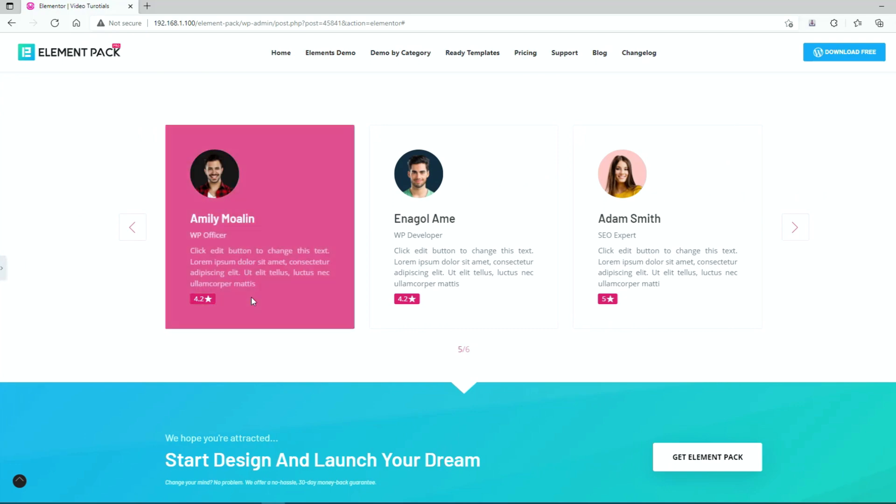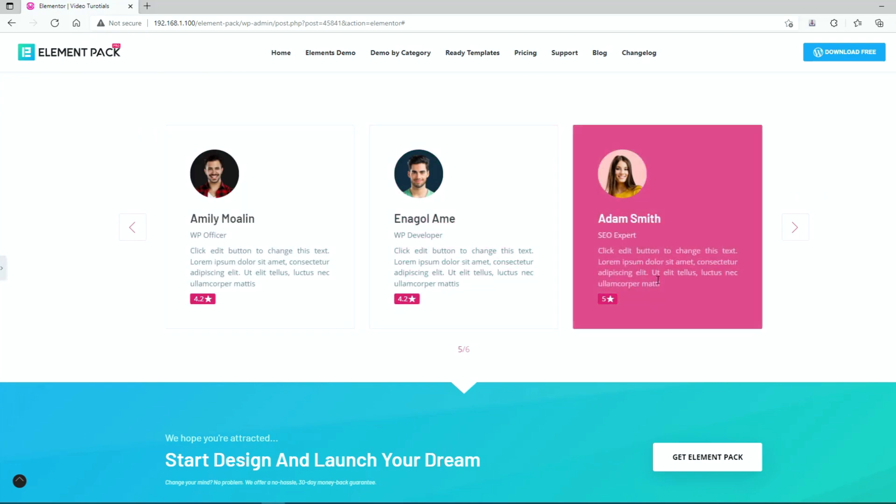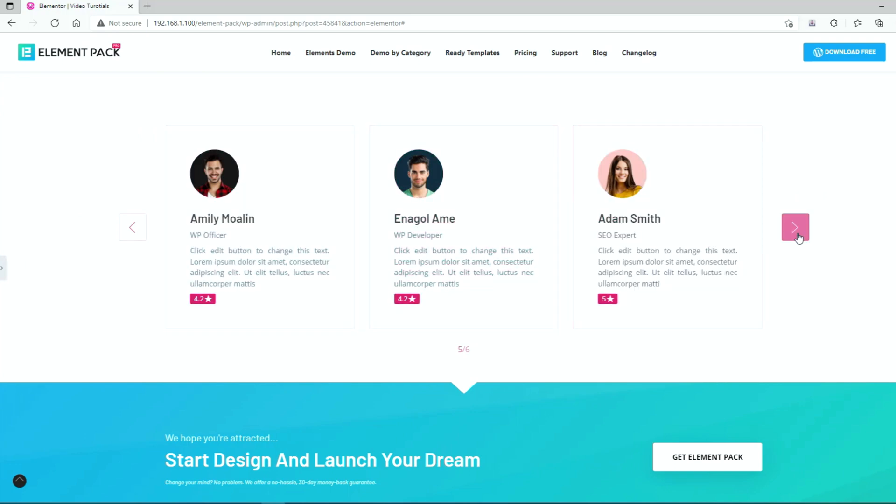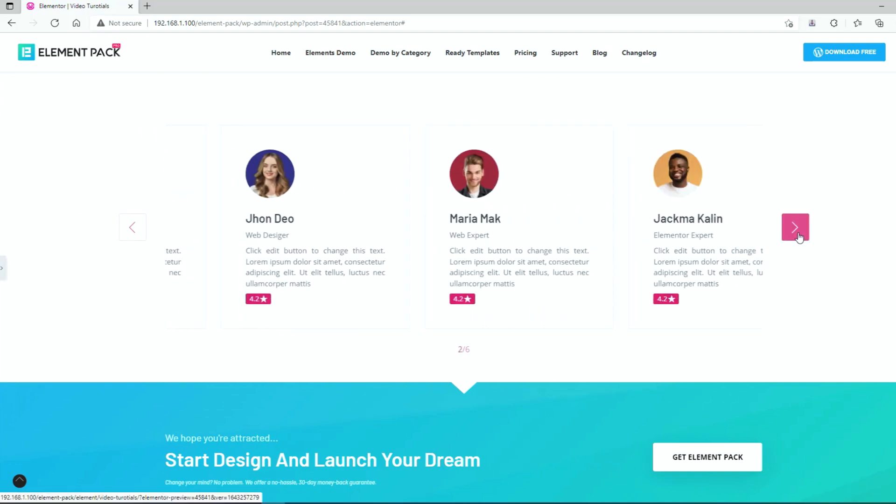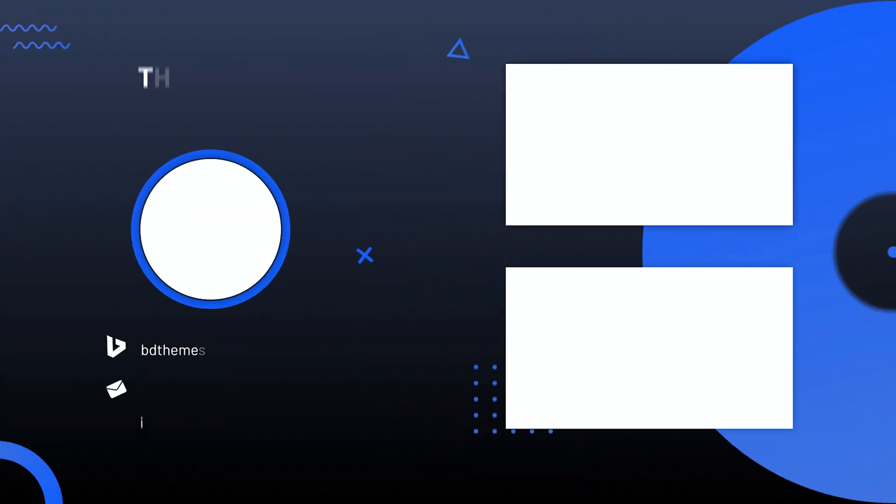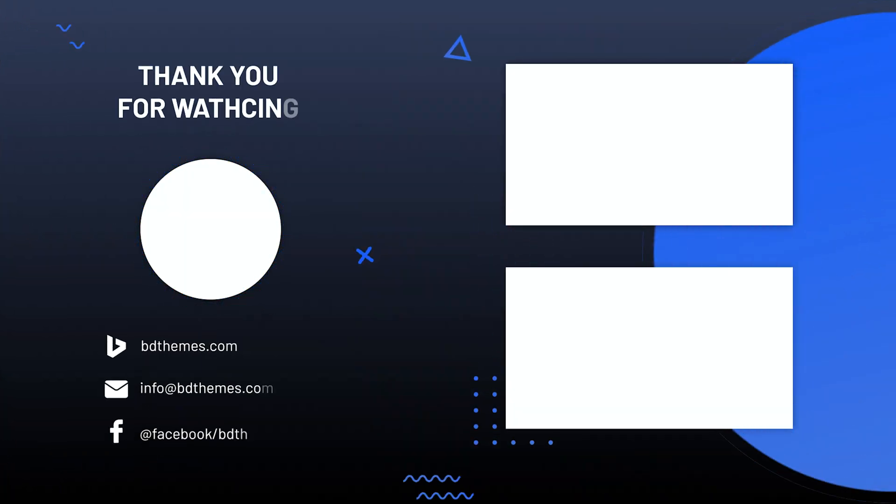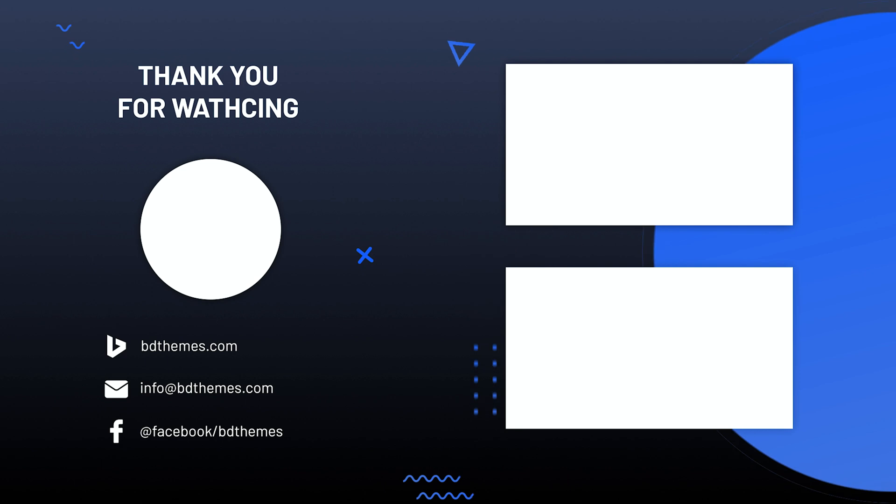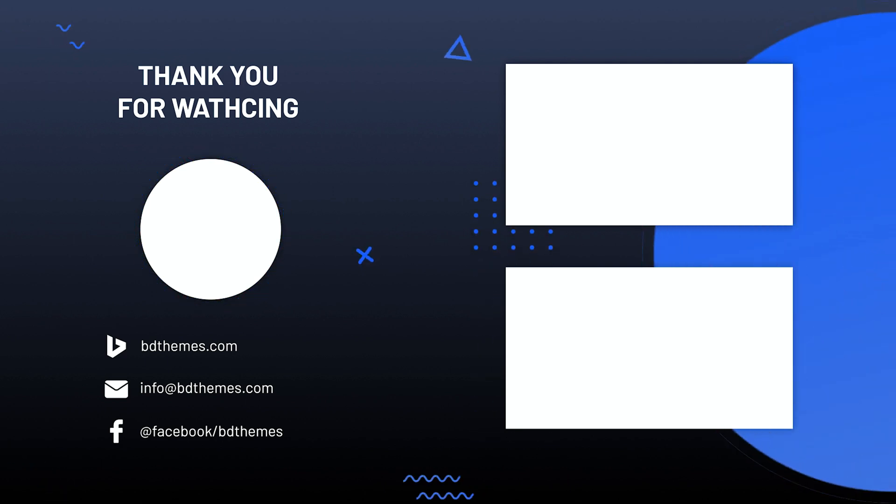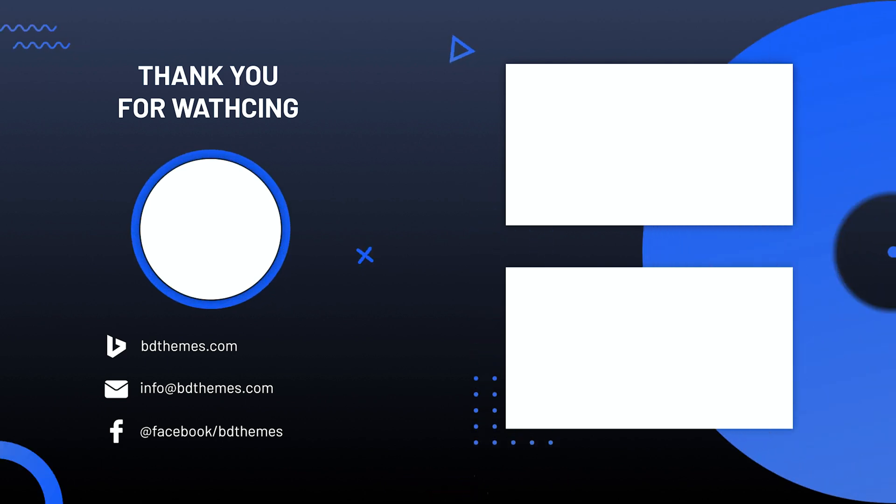That's all, the review card carousel is ready. And don't forget to subscribe to our channel. Until next time.